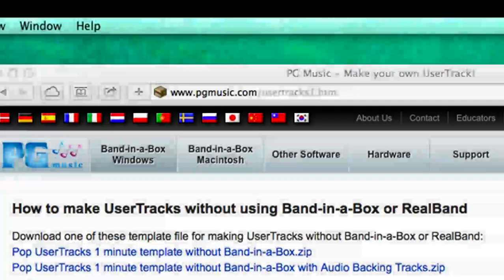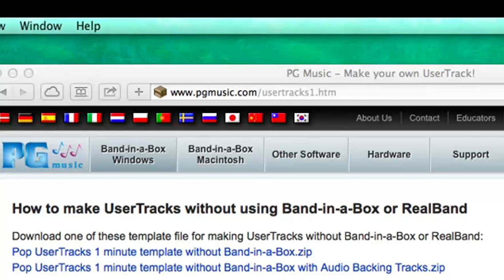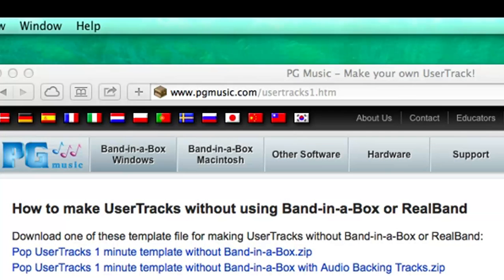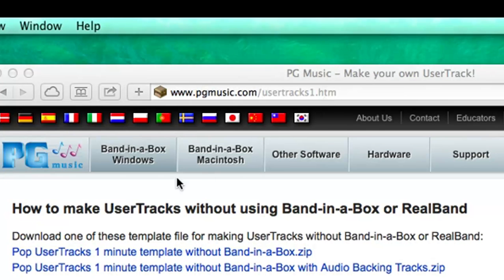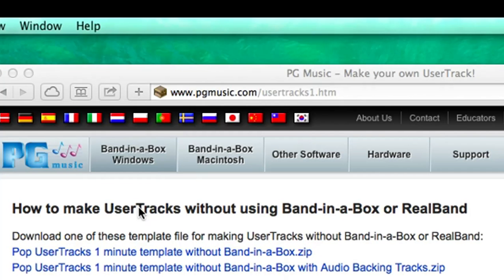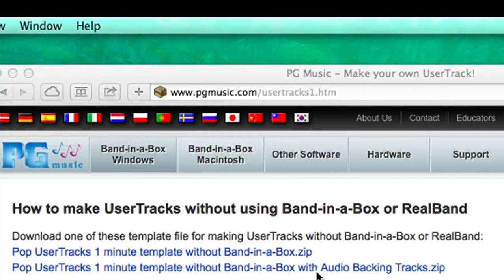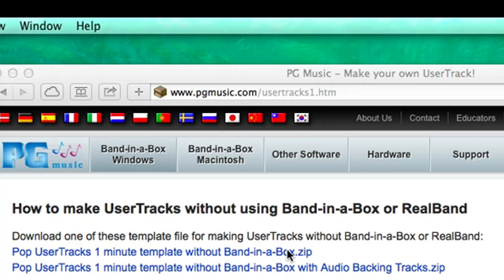So, step one is to download our 1-minute user tracks template. The templates can be downloaded from www.pgmusic.com/usertracks1.htm at the How to make user tracks without using Band in a Box or Real Band section. You can see that for pop user tracks, there are two options. Either will work, but you can see the second one says includes audio tracks. The first one is a smaller download, but only contains MIDI files to record along with.